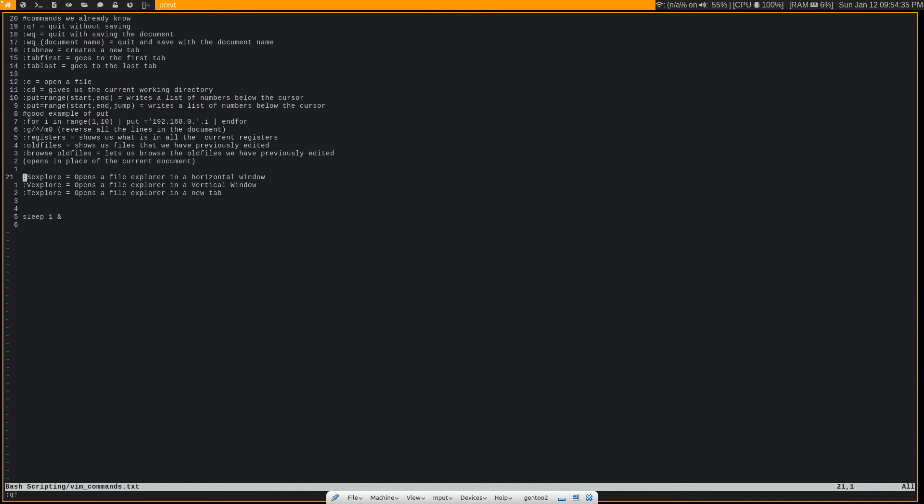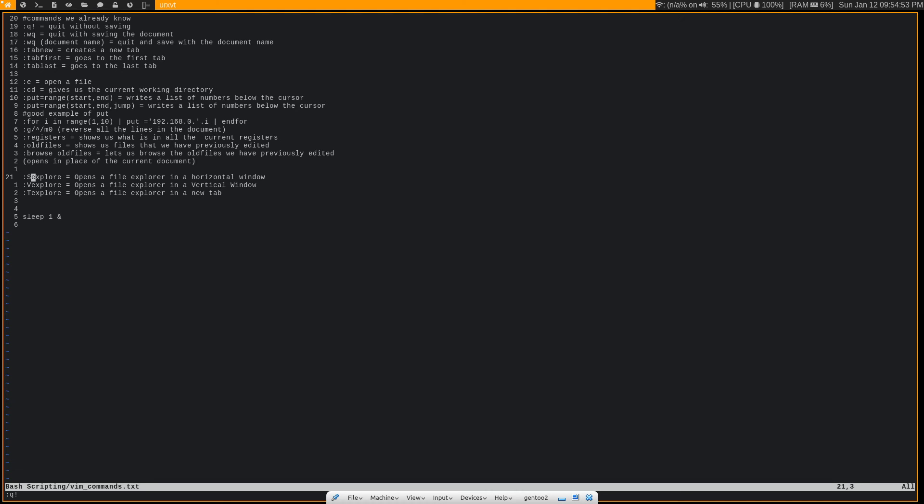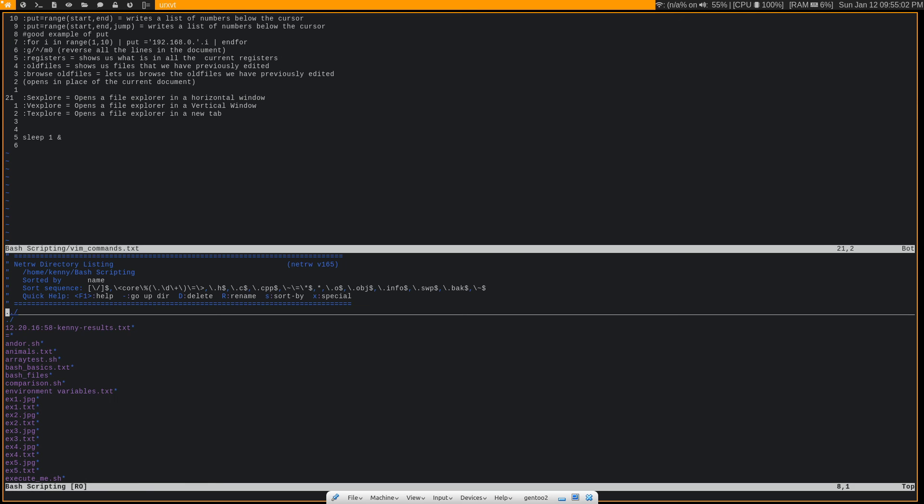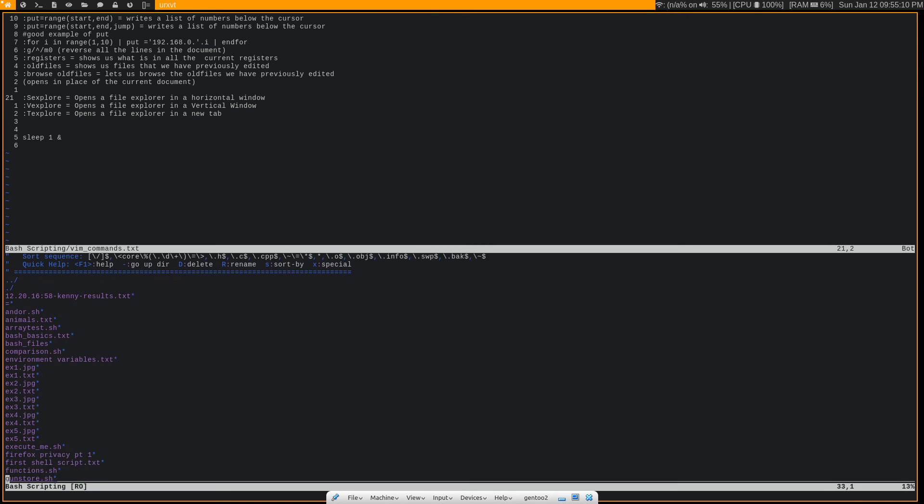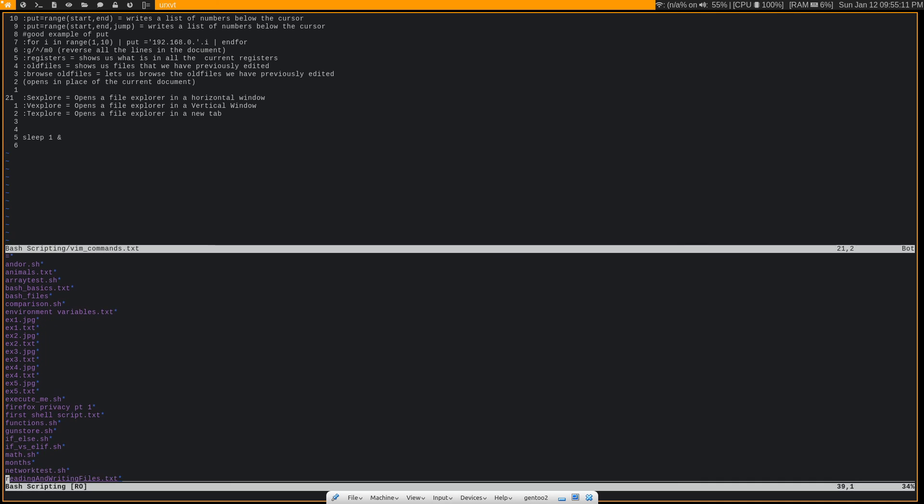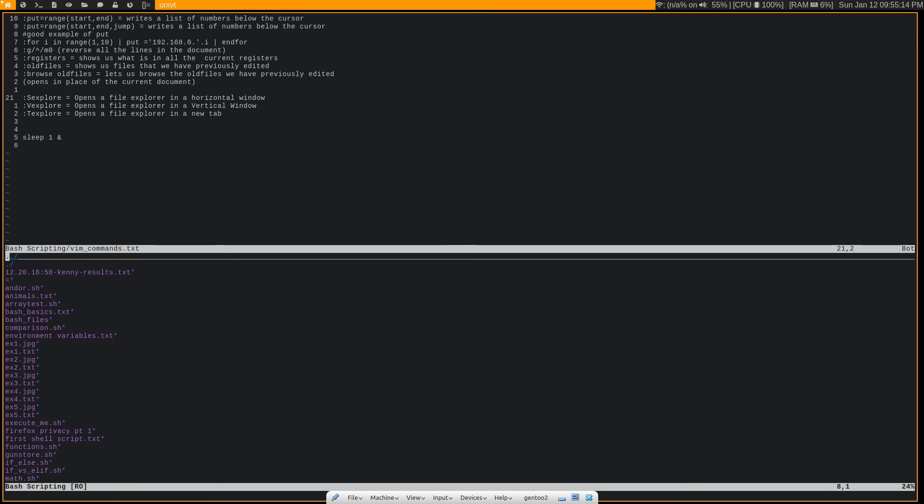And all of these commands are sort of the same. They at least do the same thing, but they just do it in a slightly different way. So these are modifiers of the command :explore, which opens up a file explorer. But you can change the way that this file explorer opens. So if we do :sexplore, what this is going to do is open up the file explorer in a horizontal view. So we still have the file open here, but down here is actually a file explorer where I can go ahead and open up a new document.